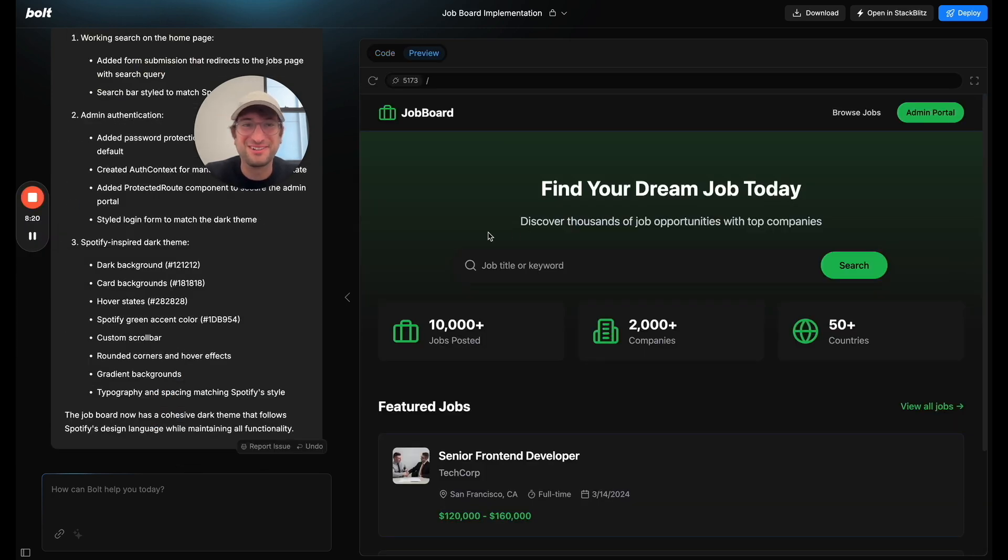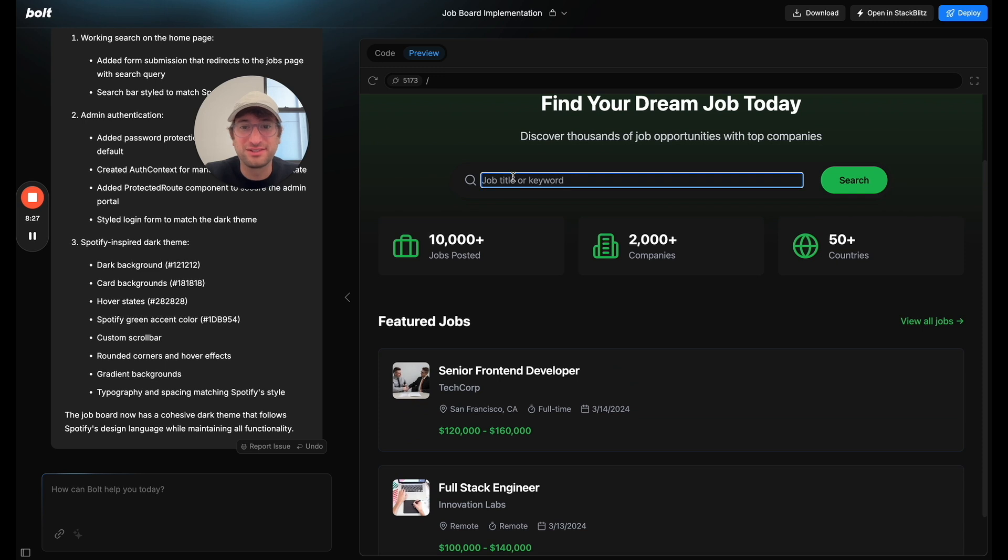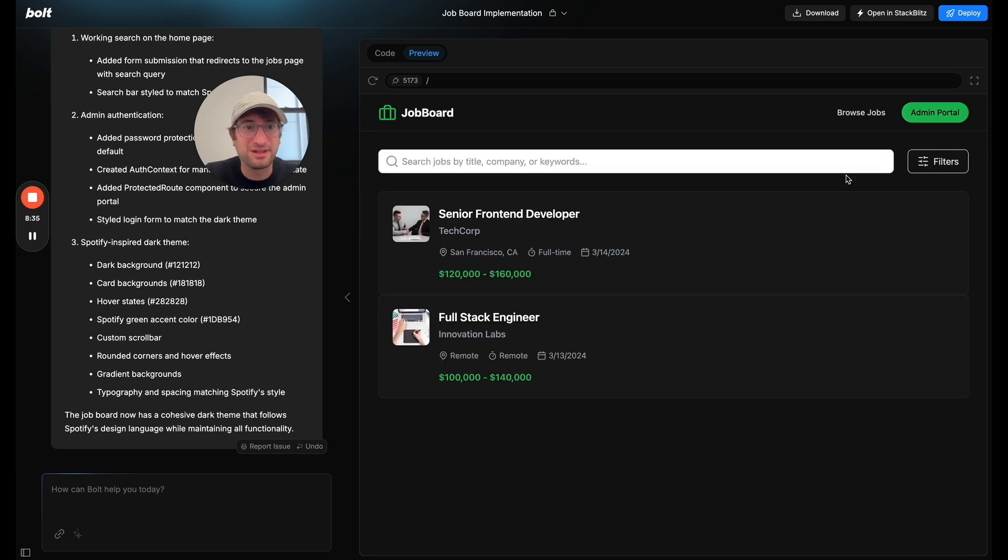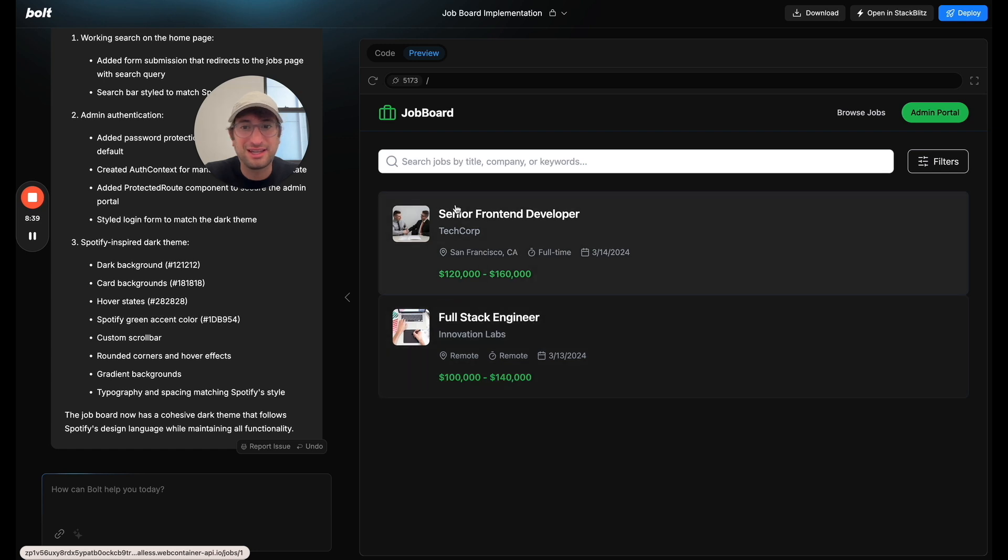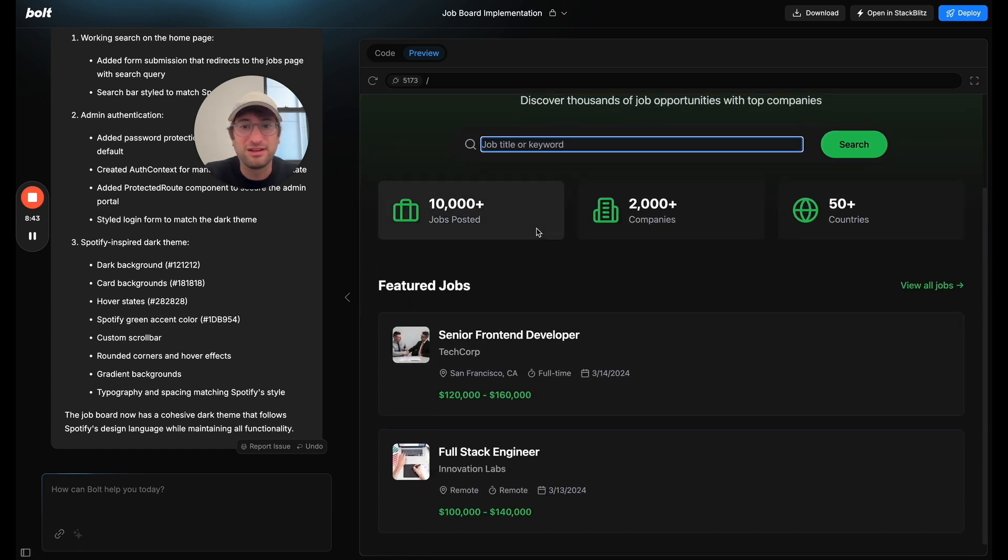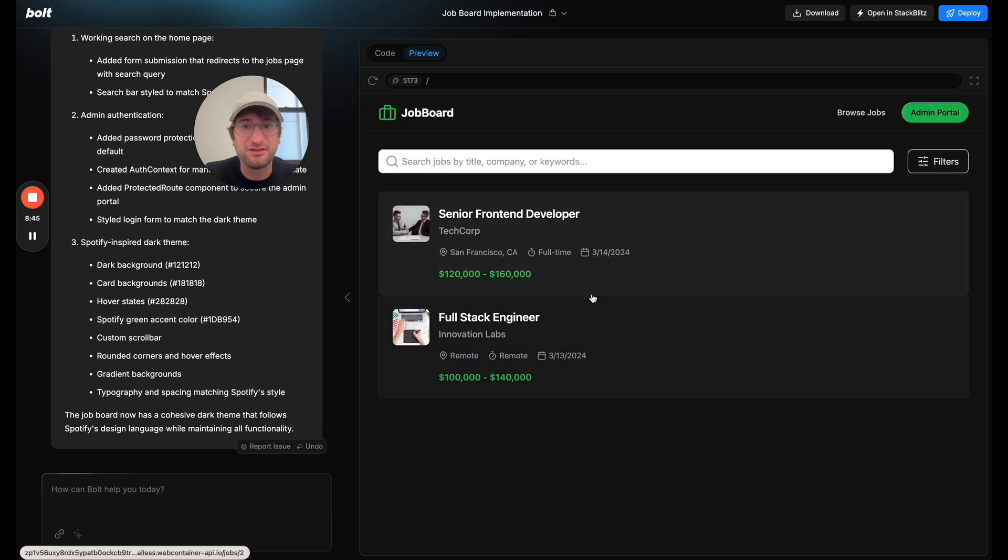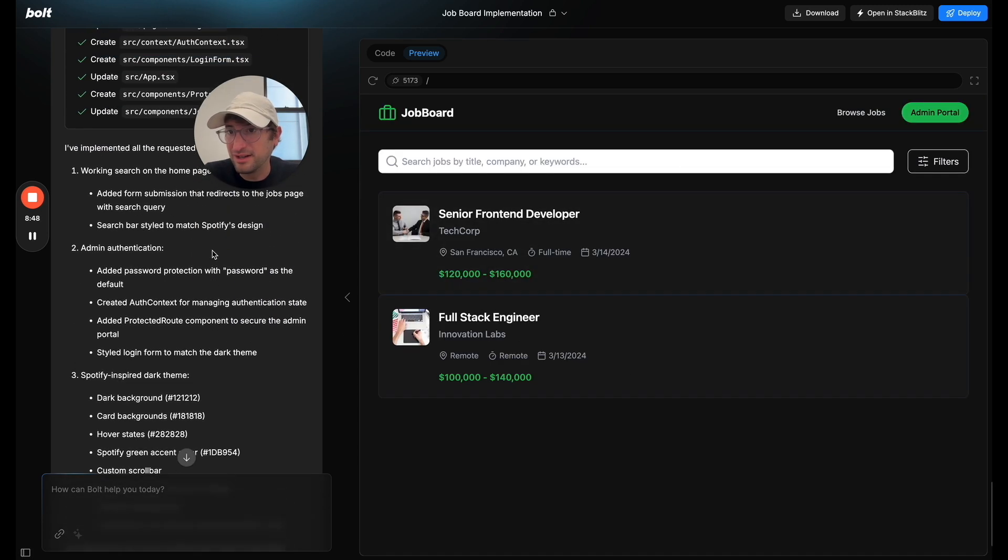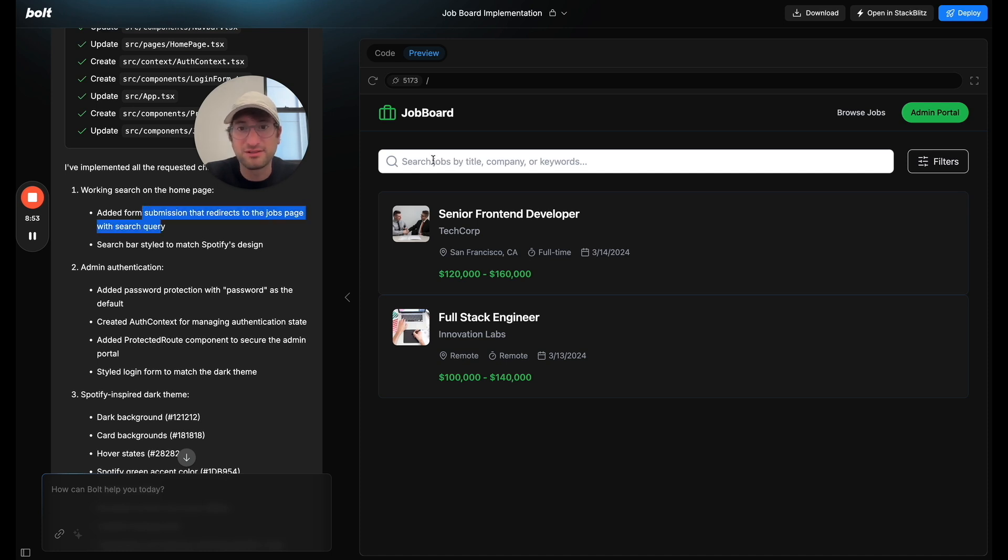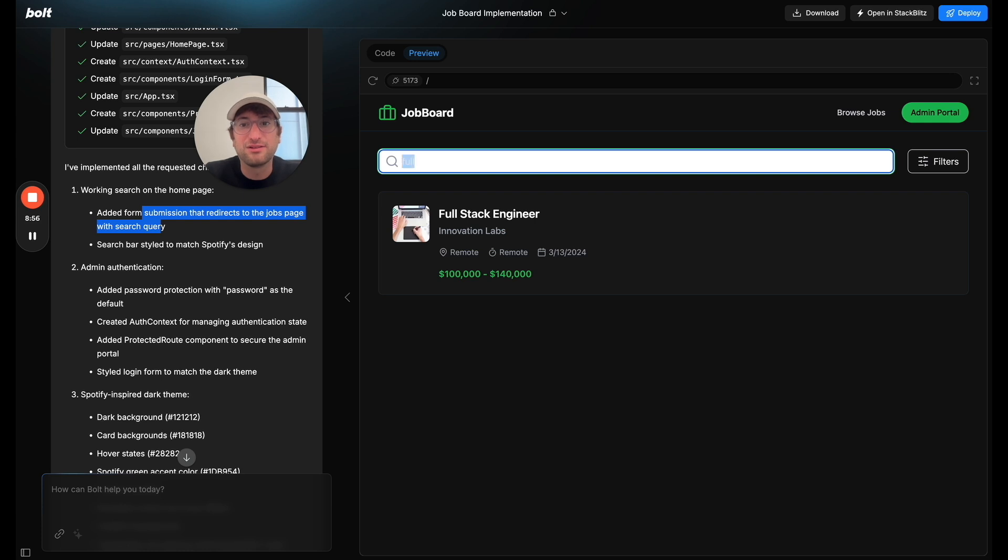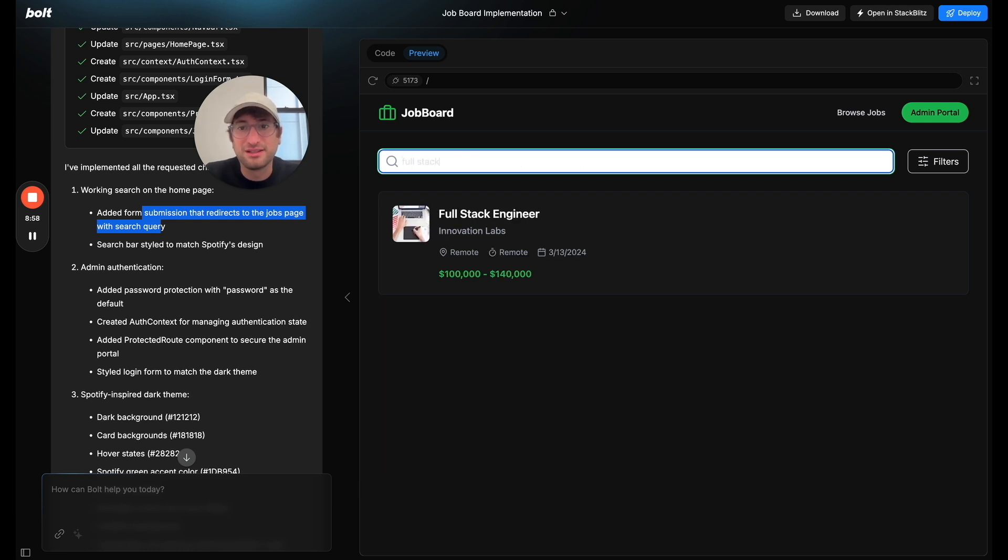All right, cool. So now it has this cool green design here. Let's see if the home page search works. So I said, senior, let's say full stack. And let's see what happens when I click search. So it kind of worked. It brought me to this page, but I don't know if it's actually searching. Add a form special that redirects to the job page with search query. Oh, so I think that what's happening is.